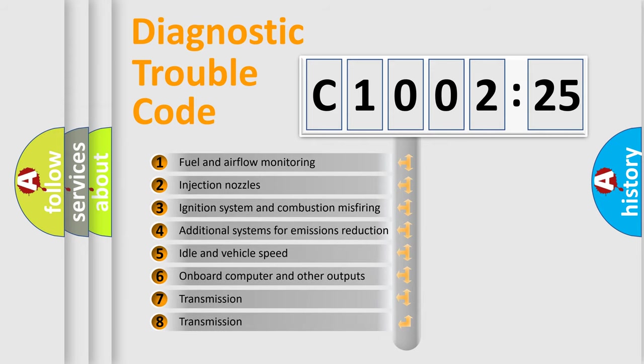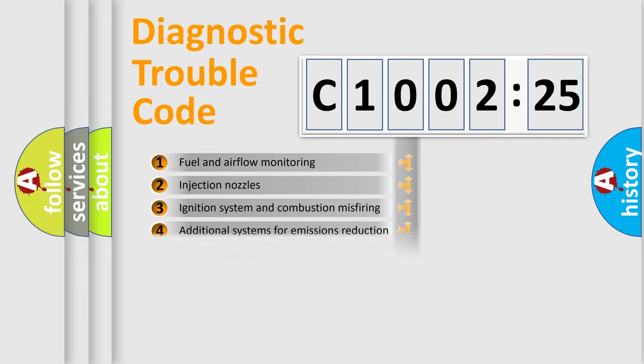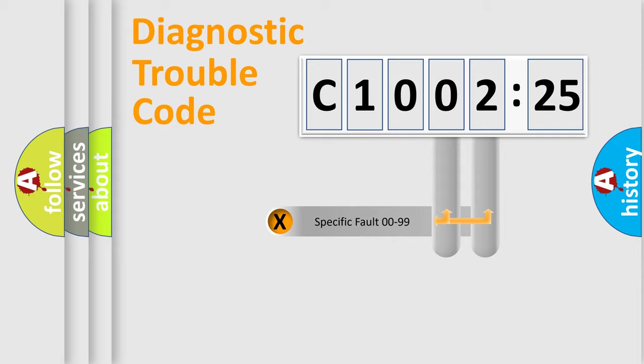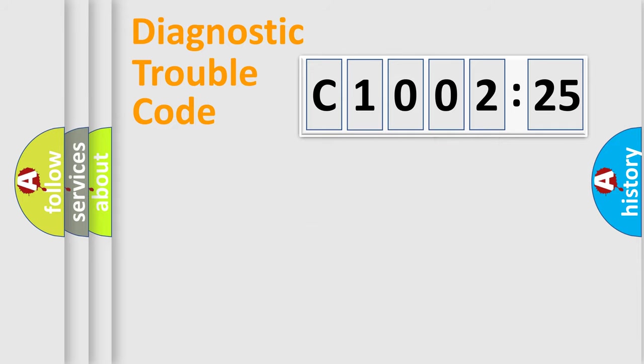The third character specifies a subset of errors. The distribution shown is valid only for the standardized DTC code. Only the last two characters define the specific fault of the group.